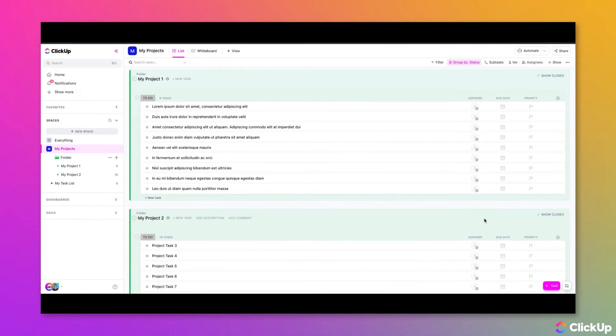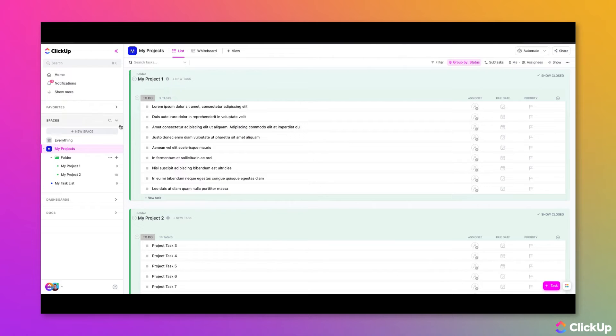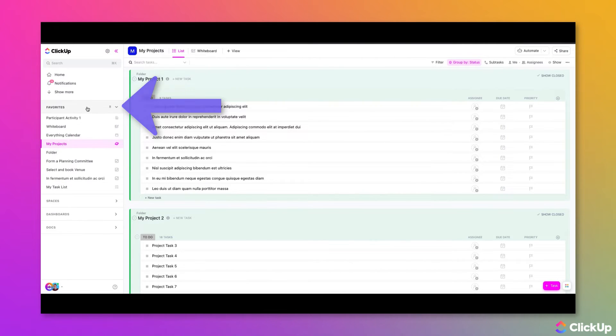Once you have successfully added your frequently visited items or locations to your favorite menu, you are able to access them directly through the sidebar.